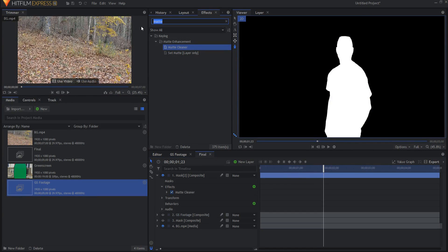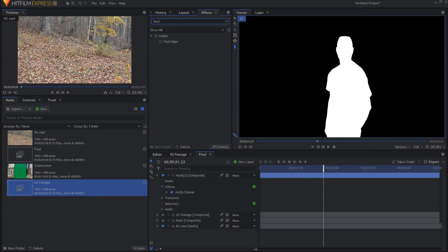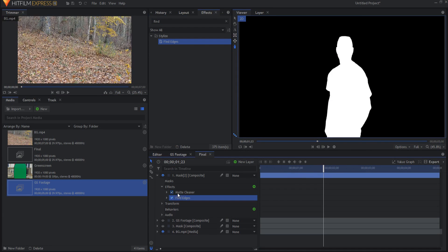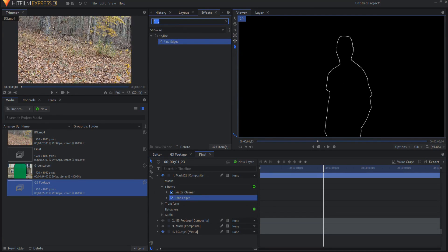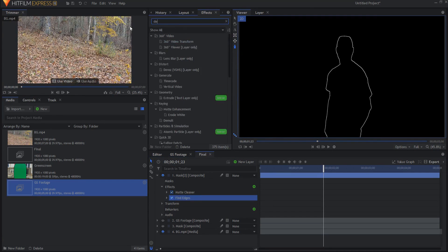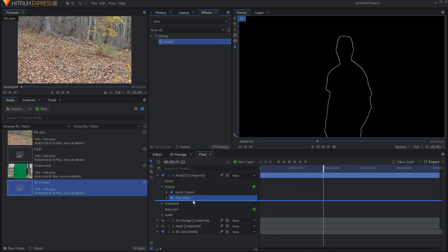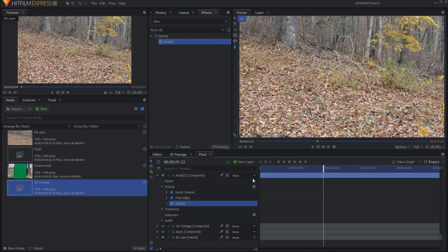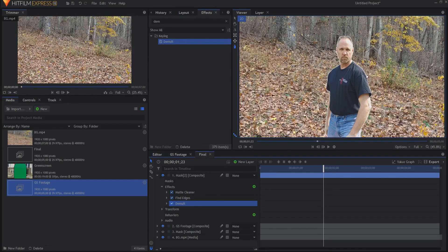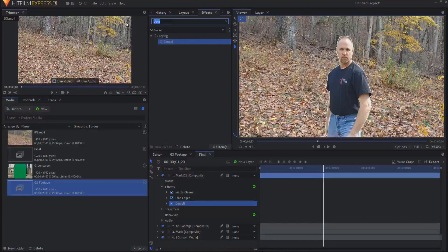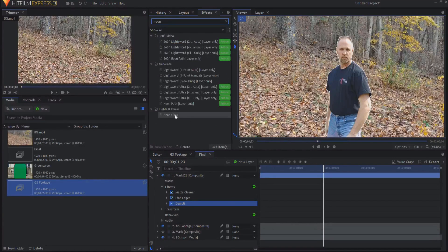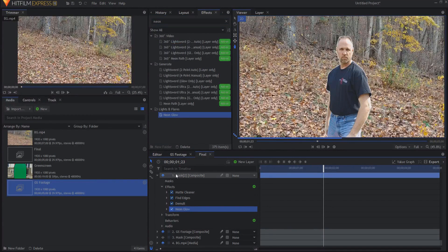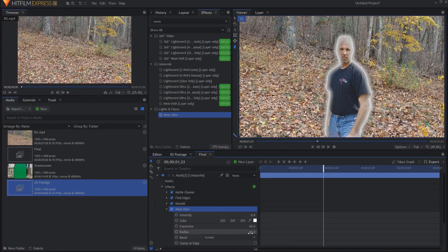Then if I use a find edges effect, I have now just the edges of it. If I then put a demult key over it, now I have these edges around and I can go and turn on my underneath footage and you can see, and then last but not least, I can add a neon glow effect.